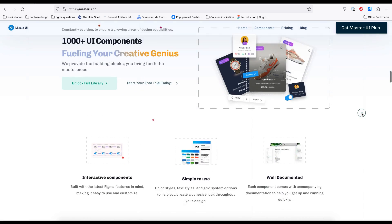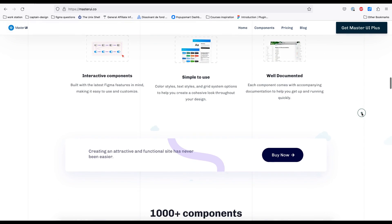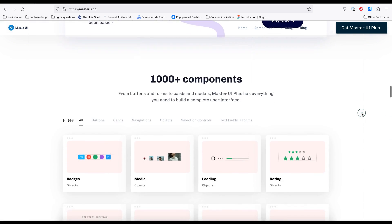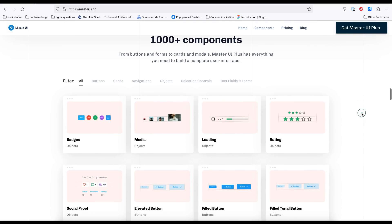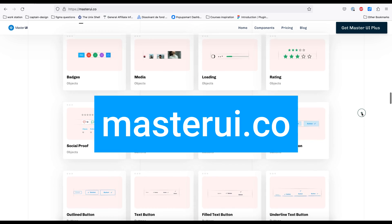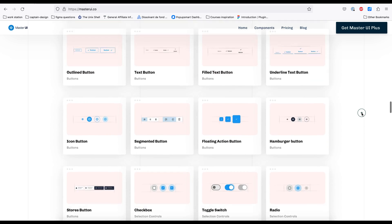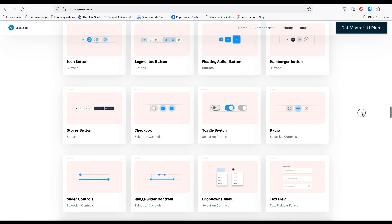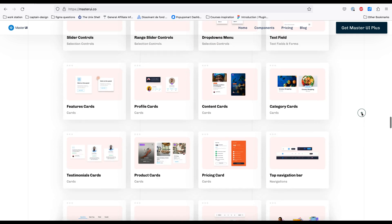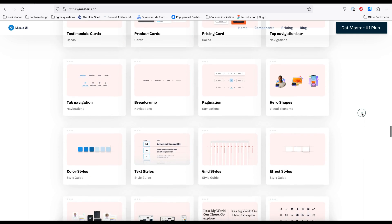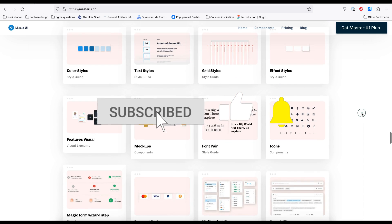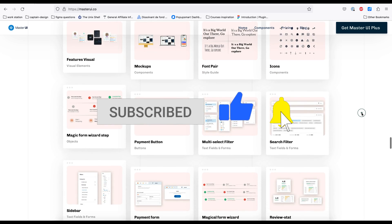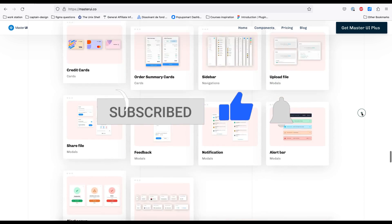Thank you for taking the time to join me on this tutorial. I hope I'll see you in the next one. I created this tutorial using Master UI components. Please visit masterui.co to discover thousands of components to fuel your creative genius. If you have any suggestions for the next tutorial, please feel free to share them in the comment. See you in the next one.